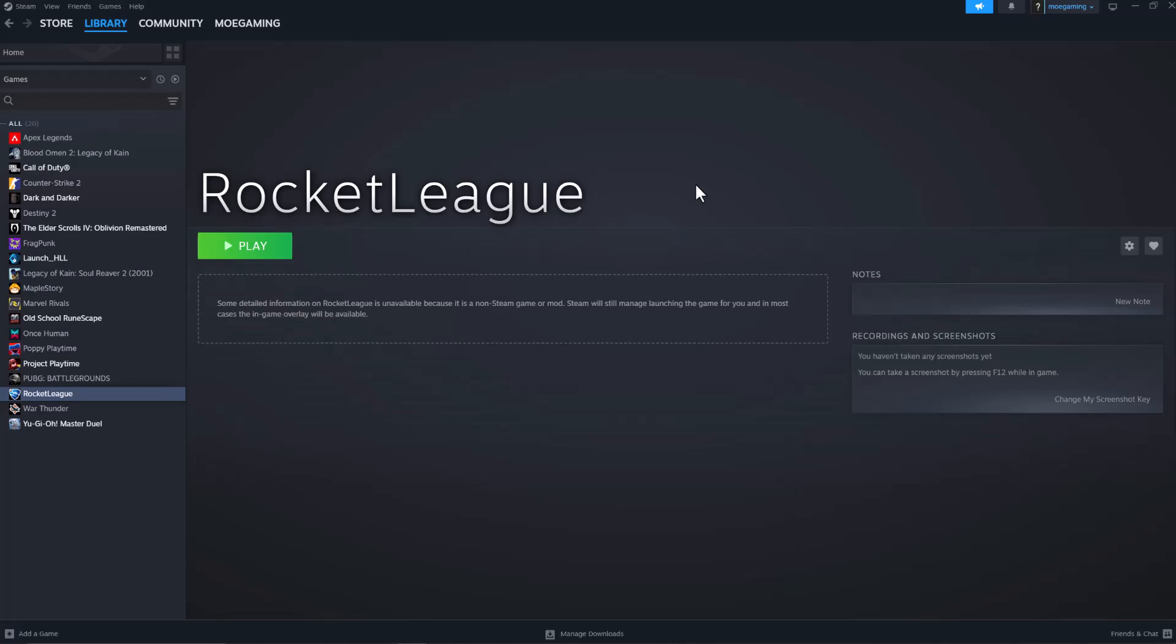What's up everyone, this is MoGaming here and today I'm going to show you how to fix Broken Arrow crashing on Steam. Let's get right into this.